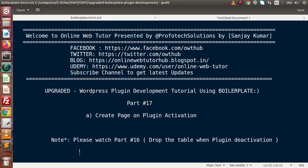Hello guys, welcome to Online Web Tutor presented by Prophetic Sessions team. I am Sanjay. We are learning WordPress plugin development tutorial using boilerplate. This is part number 17. Inside this video session we will see how we can create a page on plugin activation. In the last video we had seen how we can create and drop tables when the plugin installs as well as when uninstall. I strongly recommend guys, please watch previous videos first before going with this session.